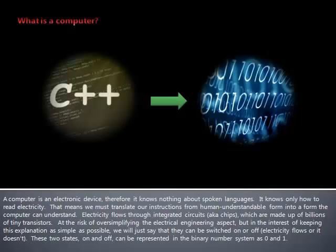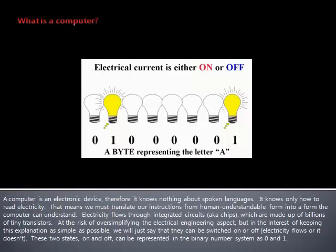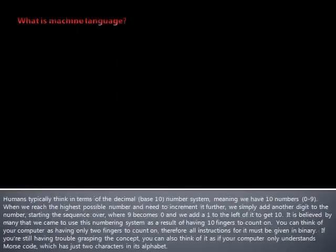That means we must translate our instructions from human understandable form into a form the computer can understand. Electricity flows through integrated circuits, which are made up of billions of tiny transistors. We will just say that they can be switched on or off. These two states, on and off, can be represented in the binary number system as 0 and 1.